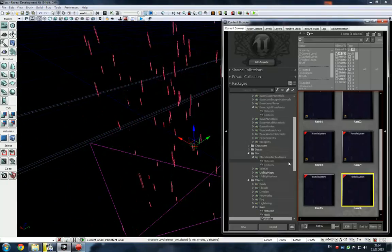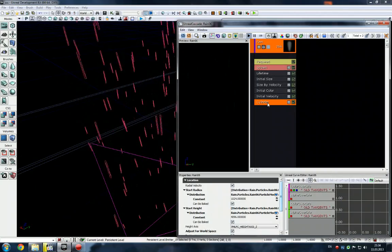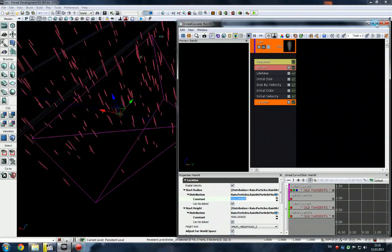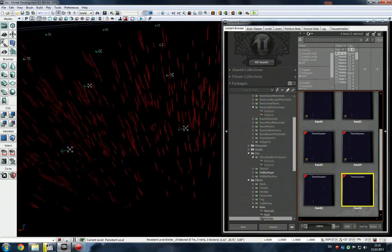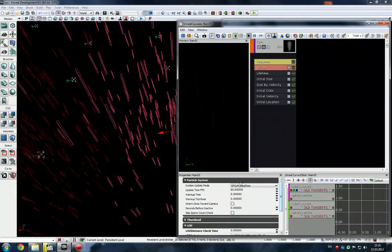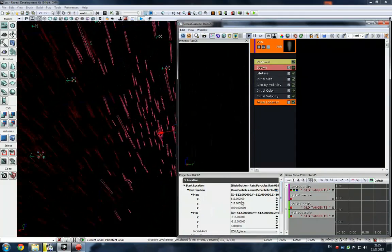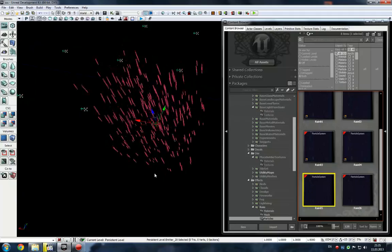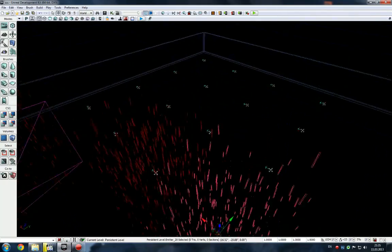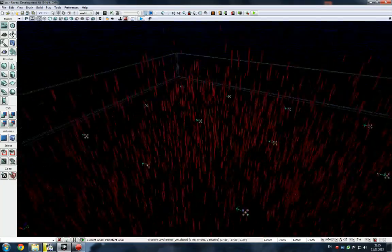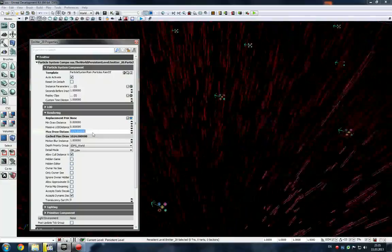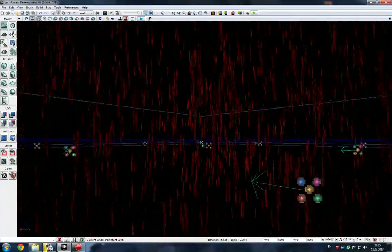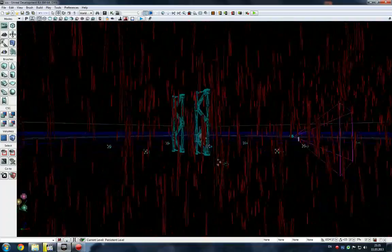As you can see, this emitter is a cylinder with 1024 radius. These emitters are cubes with initial allocation of 512 and 1024 each. There are many of them. They have a max draw distance, and if your player walks through this it will enable or disable these emitters.